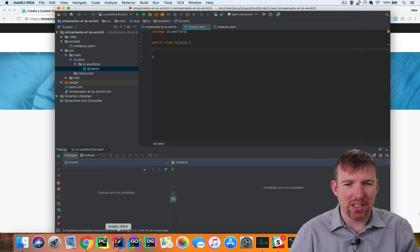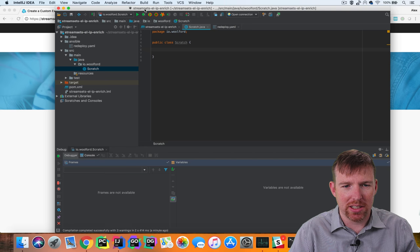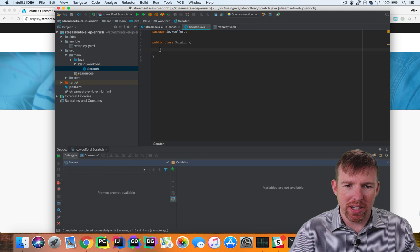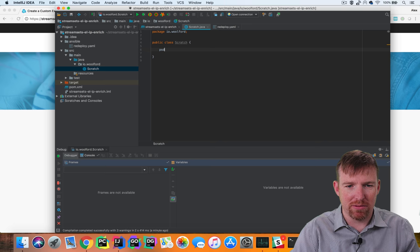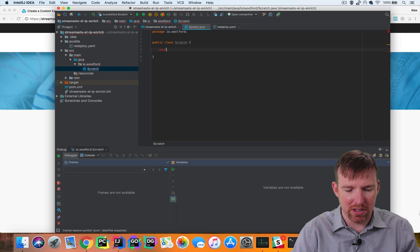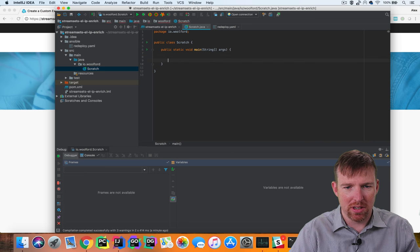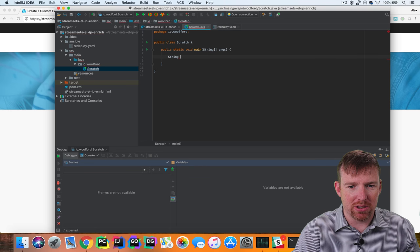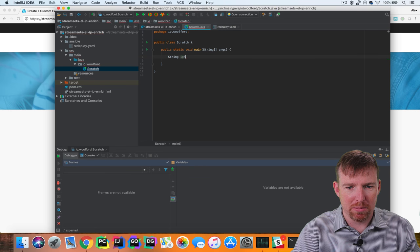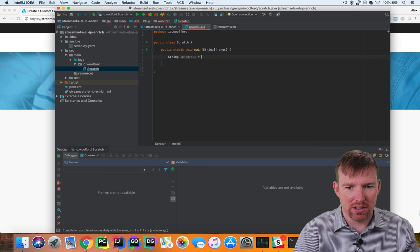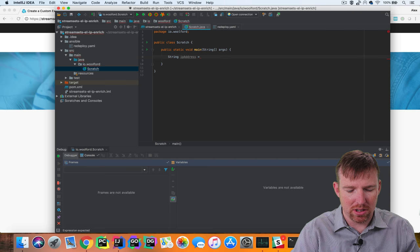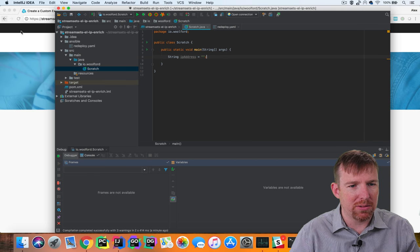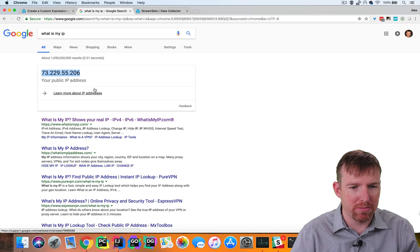I've created a basic Maven project using IntelliJ here and I'm going to create a public static void main entry point, and I'm going to use my own IP address string IP address equals what is my IP address from Google.